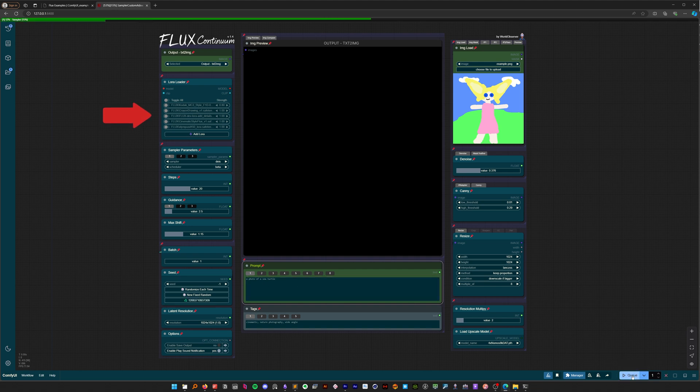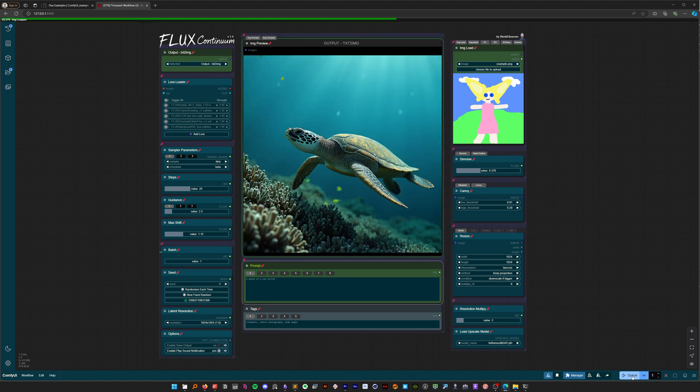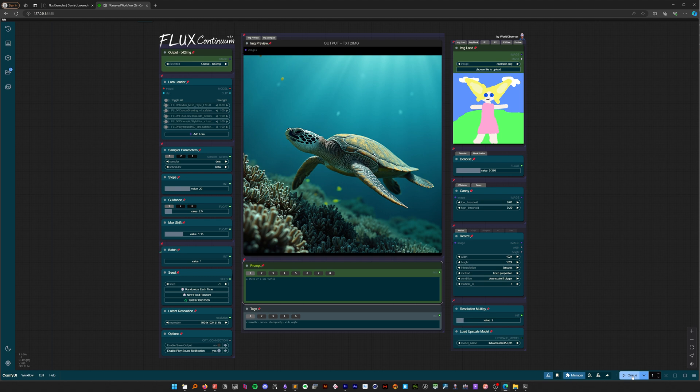Notice these LoRA controls? They work across all modules, same with the IP adapters, which we'll explore later. Oh, so cute.